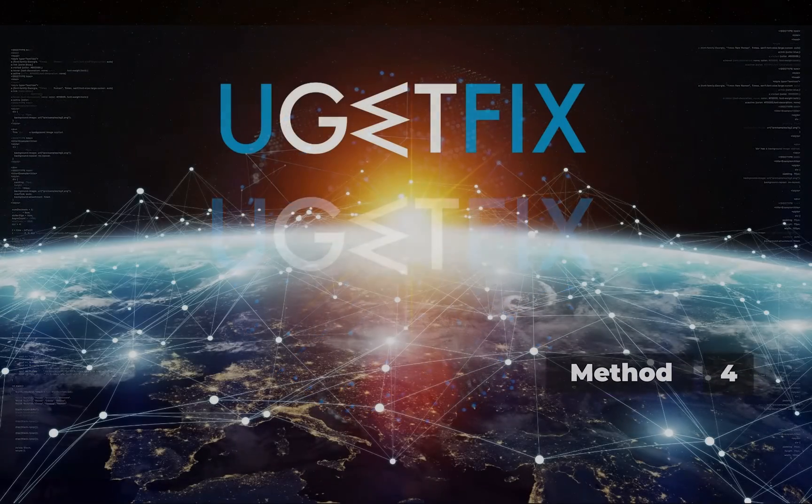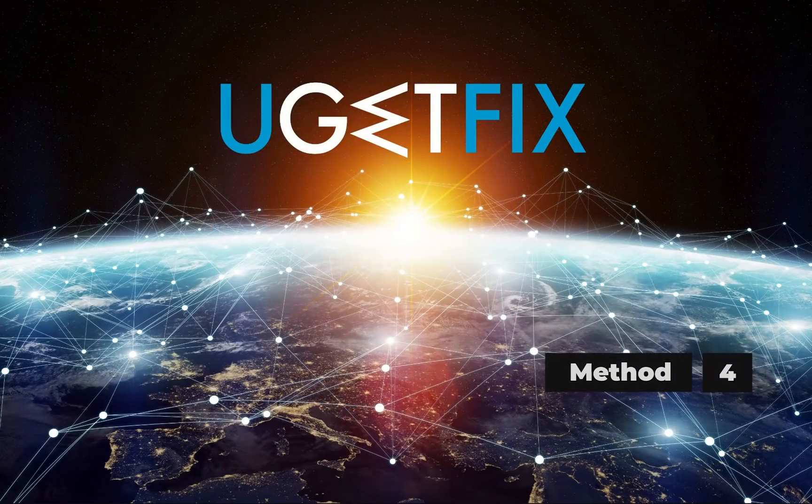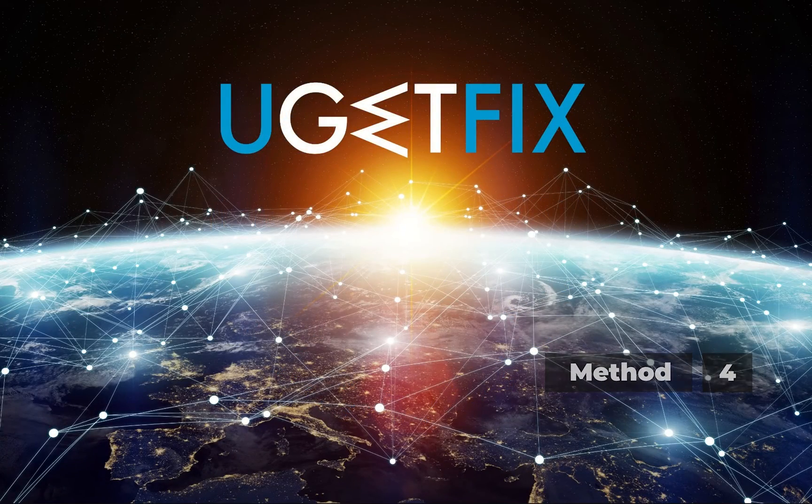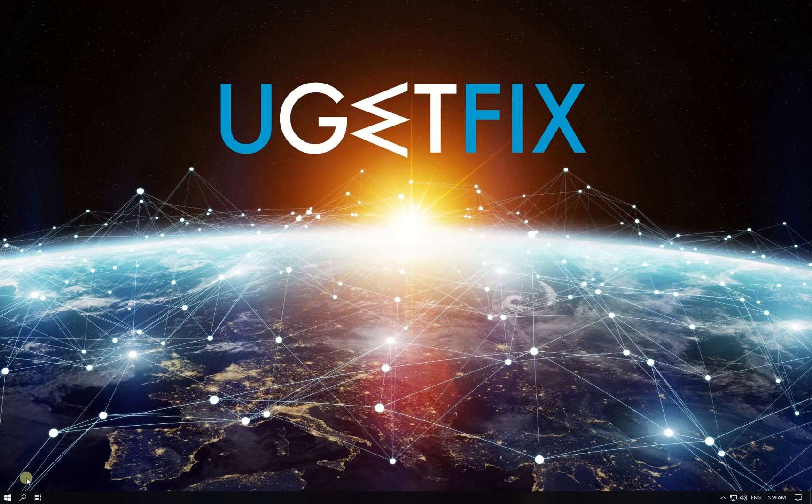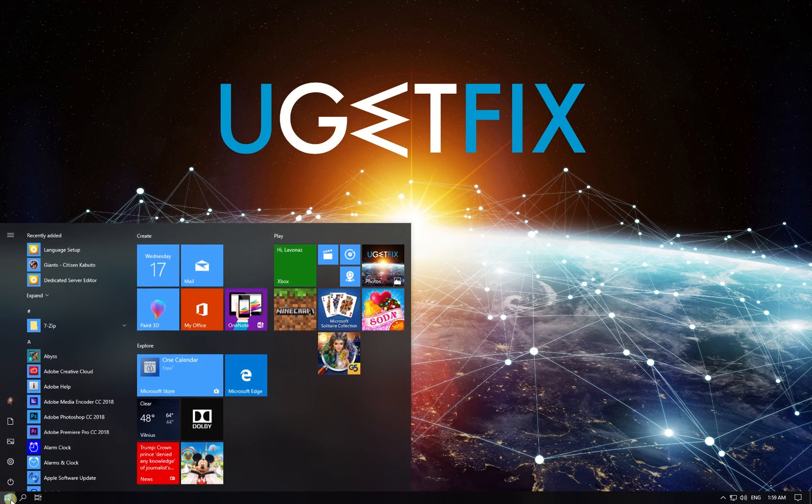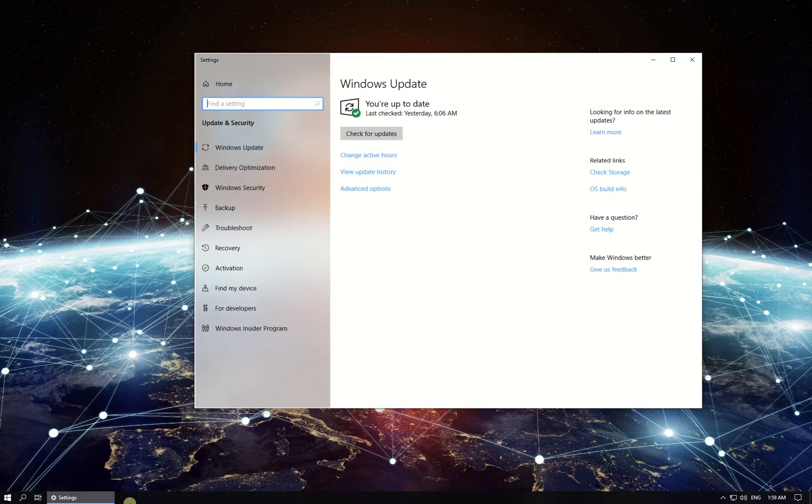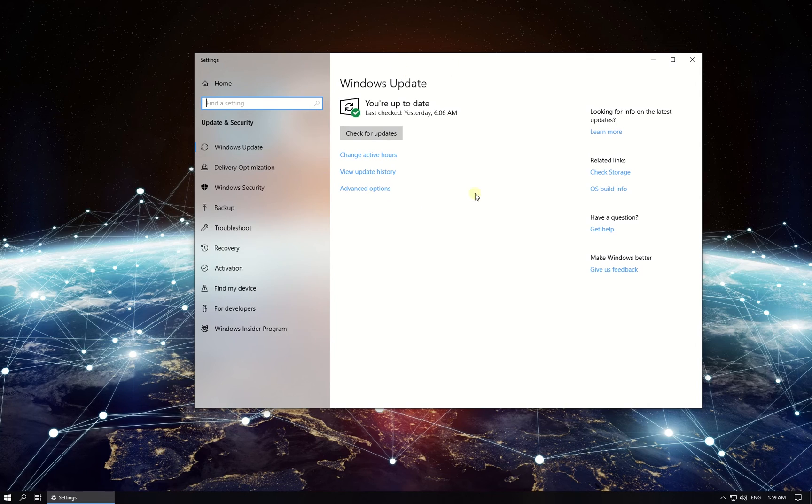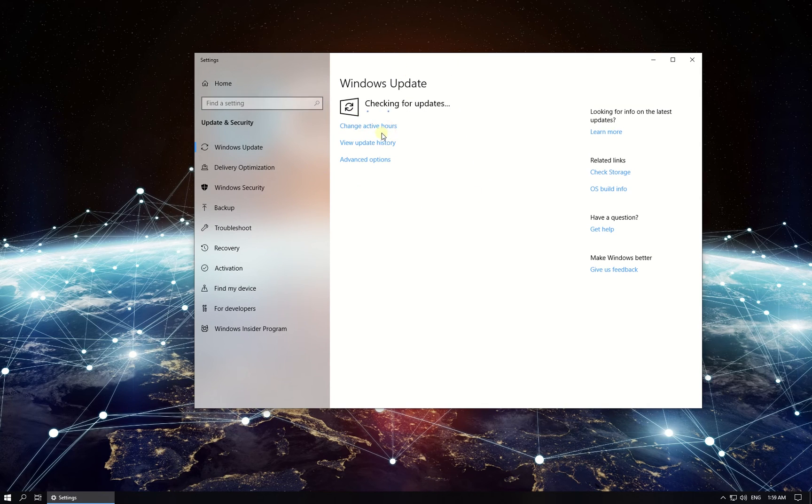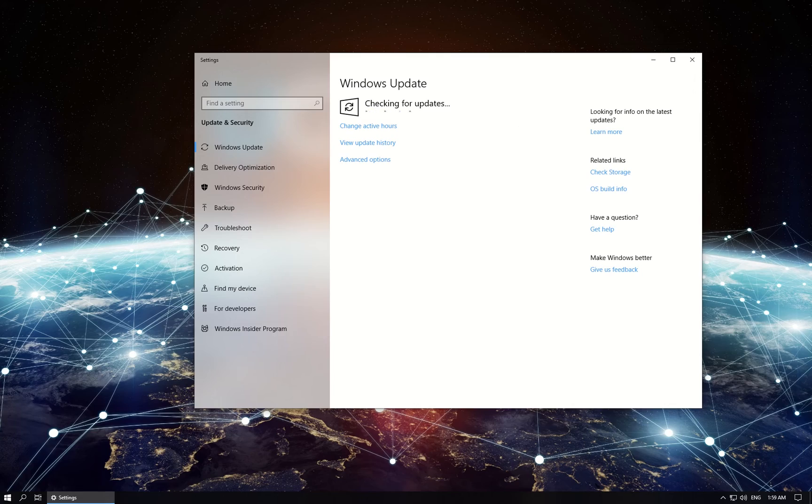Always make sure that Windows OS is up to date. Click on Windows button, type in Check for Updates and press Enter. In the newly opened window, click on Check for Updates button. If there are updates for your computer, let Windows install them and after that restart your PC.